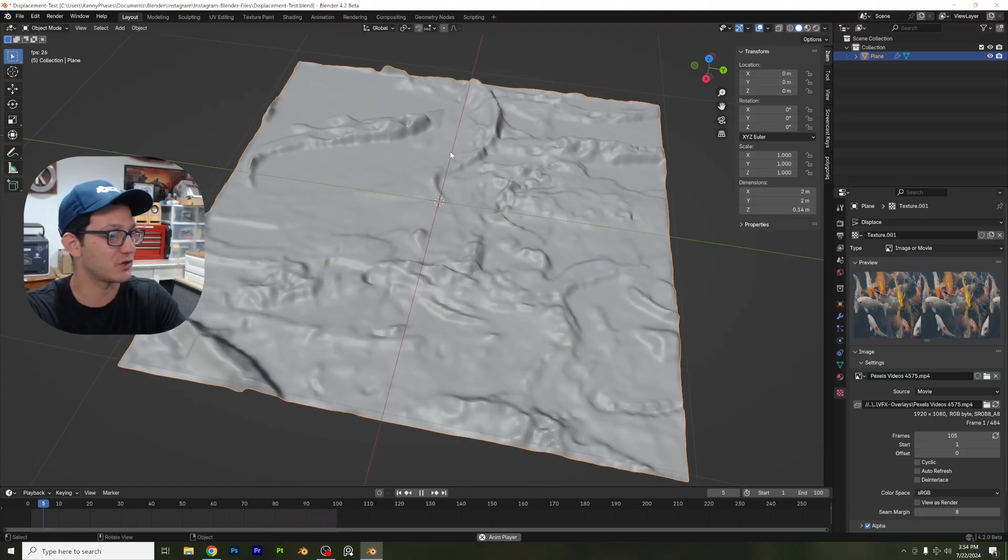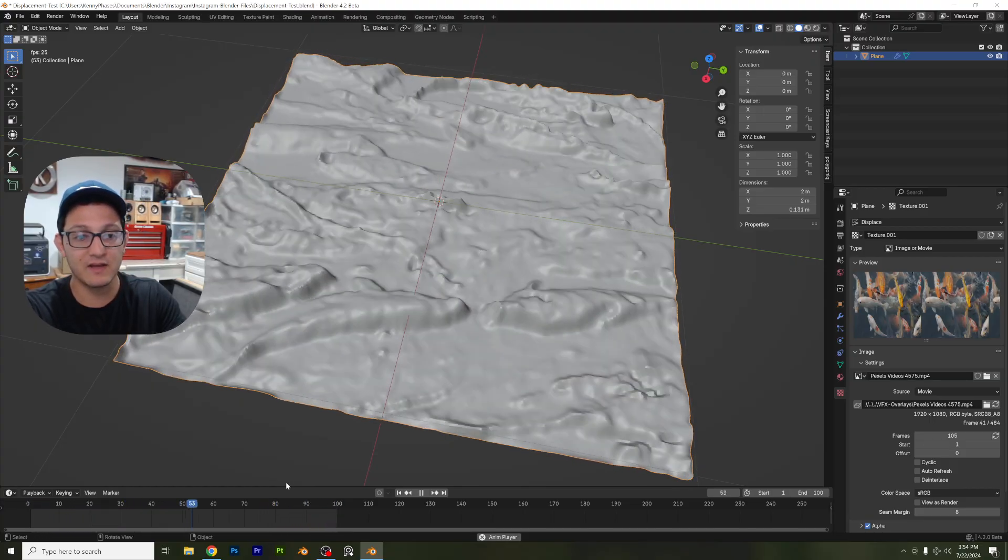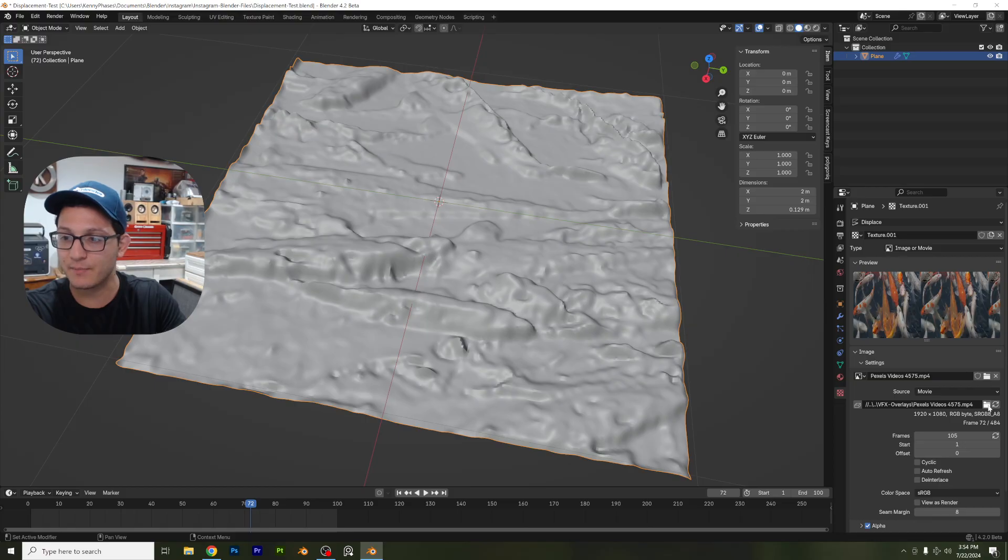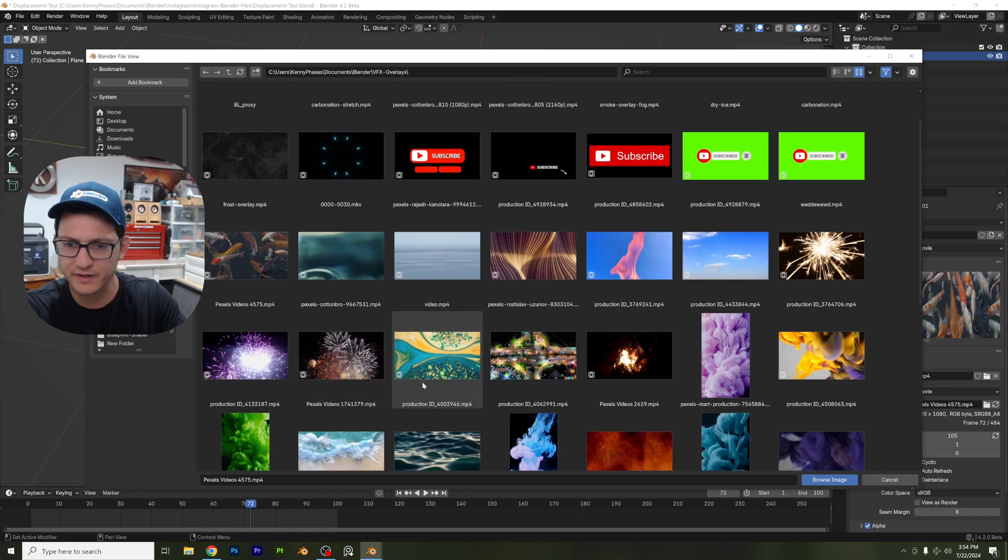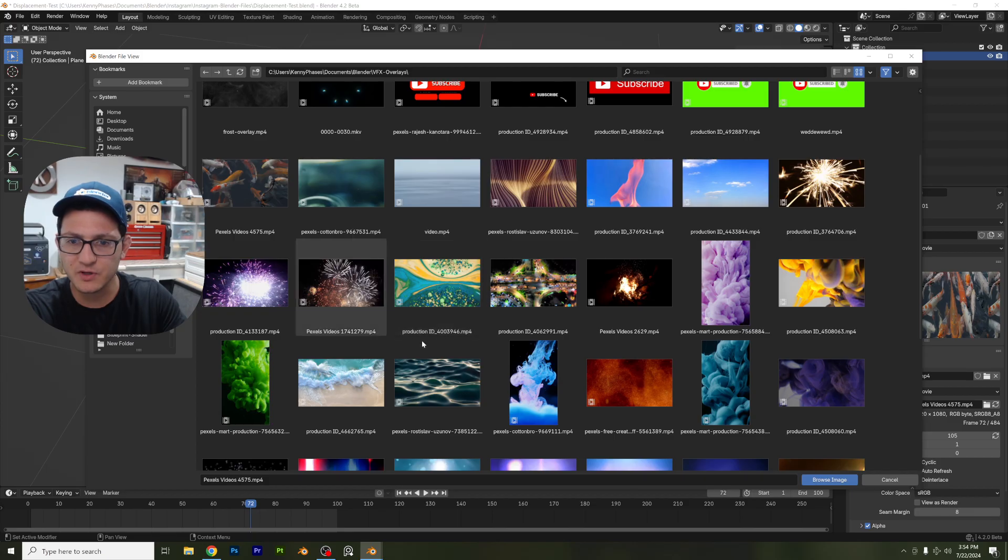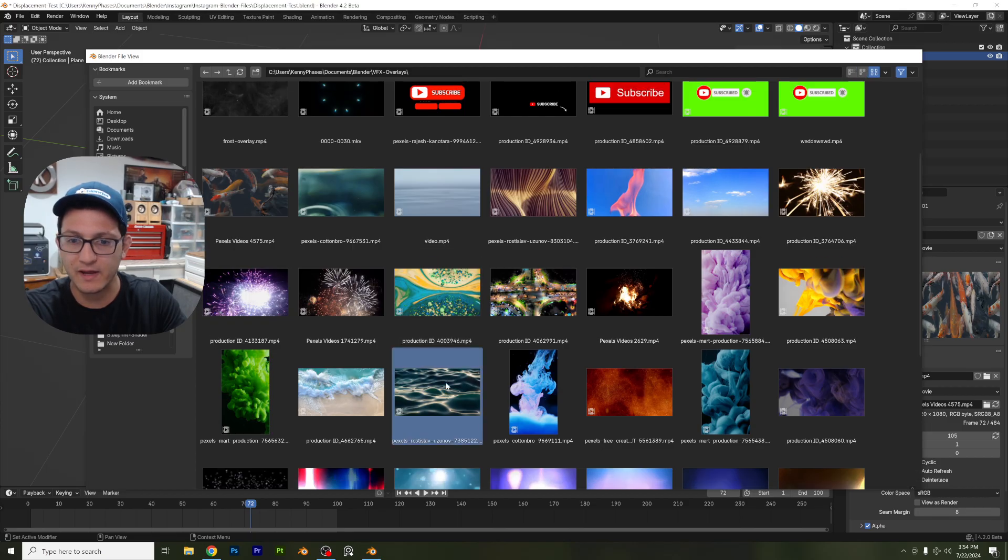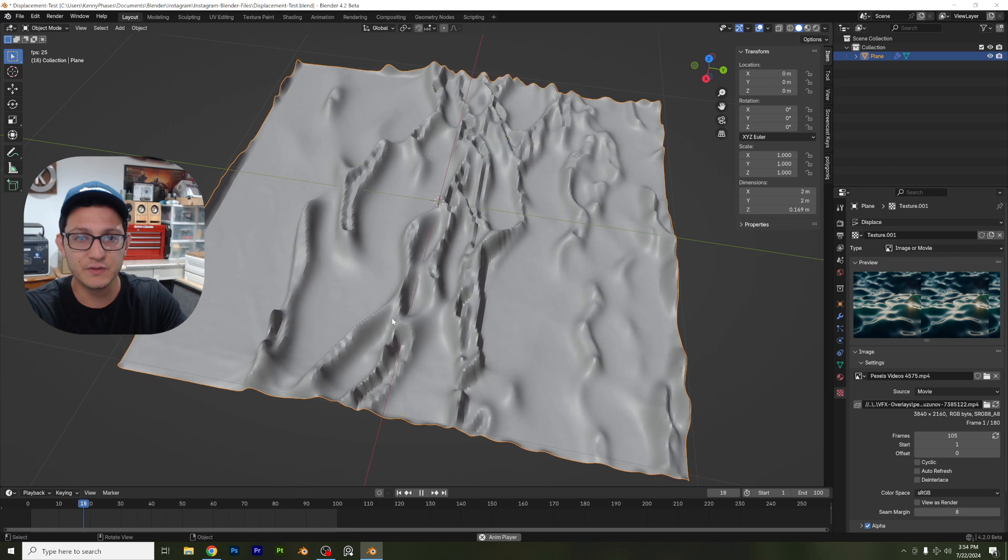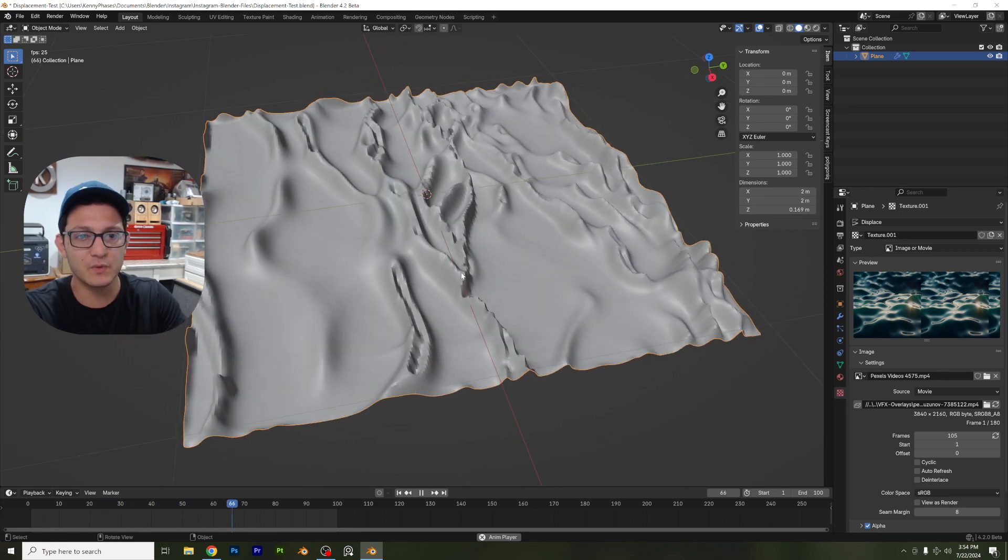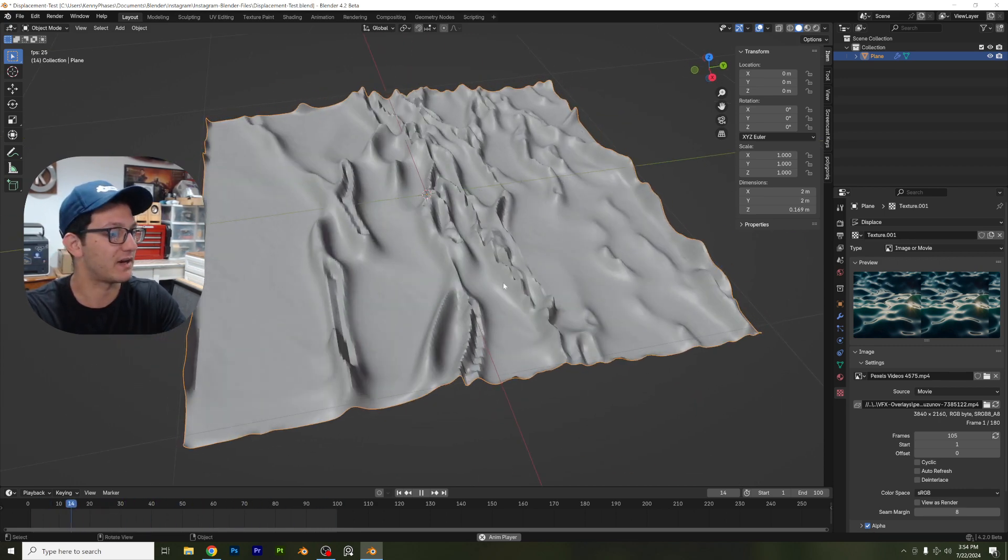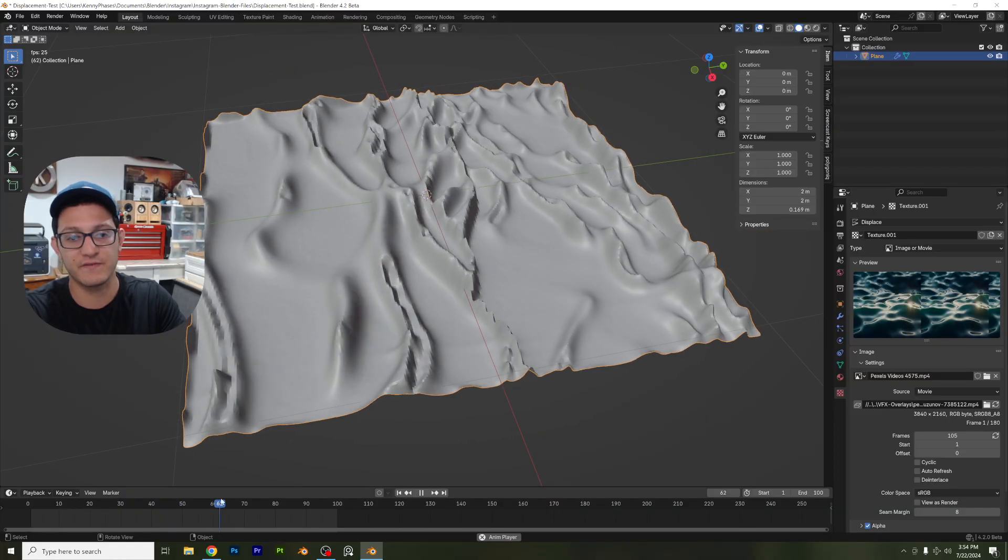How interesting is that? We have these koi fish swimming through a koi pond. Now, if that's not cool enough, let's go ahead and let's swap this out with something else. We're going to scroll through here. You can see I have one right here that looks like waves again. So I'm going to go ahead and try this one out. This one's pretty interesting as well. This one is a little sharp. You might need to subdivide your plane just a little bit more to get a nice effect.